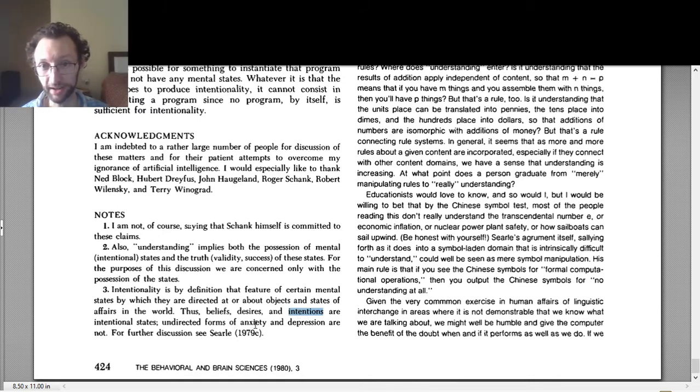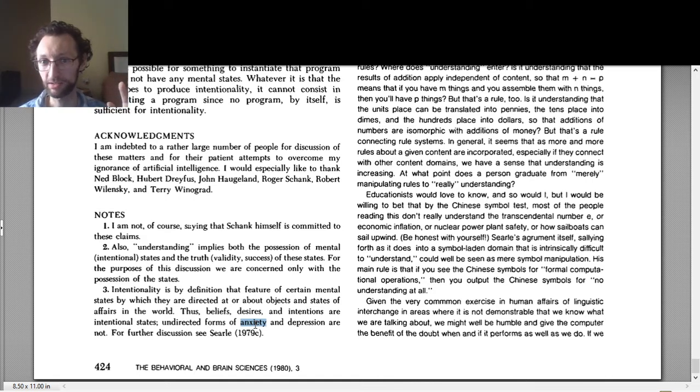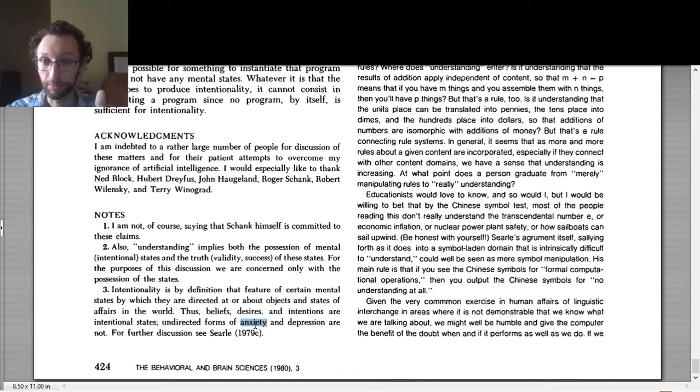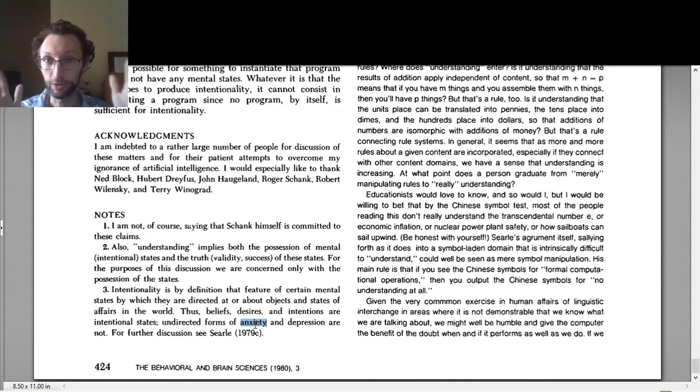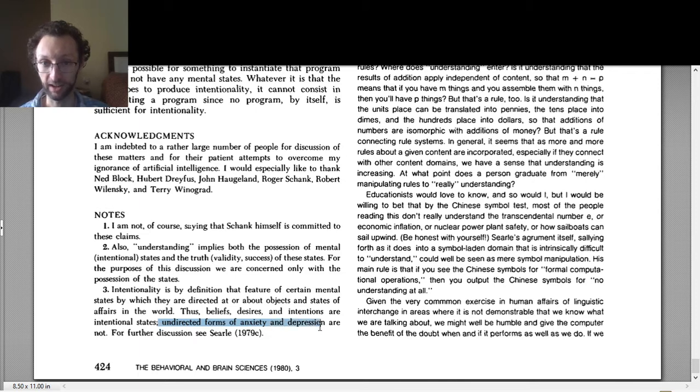So as he points out, anxiety, depression, these aren't always about things. So you can have anxiety about something. So you can be anxious about an upcoming test. But as he puts it, undirected forms of anxiety and depression.